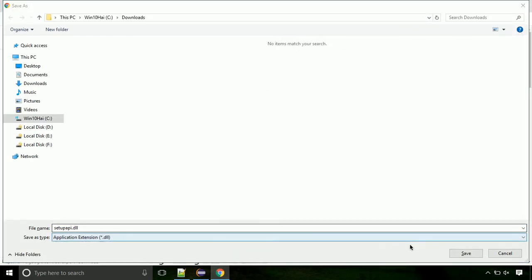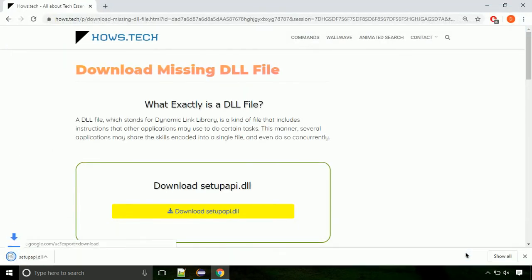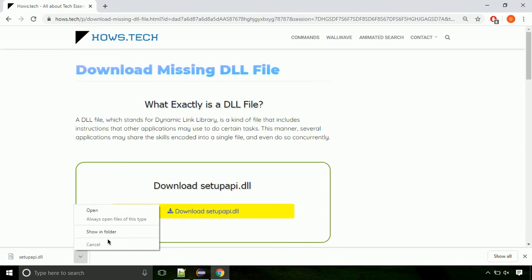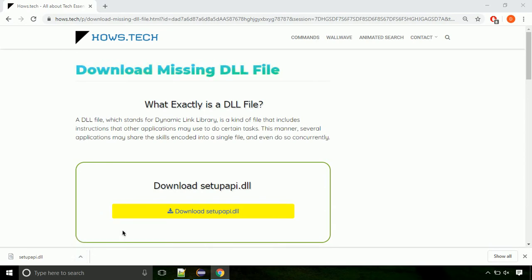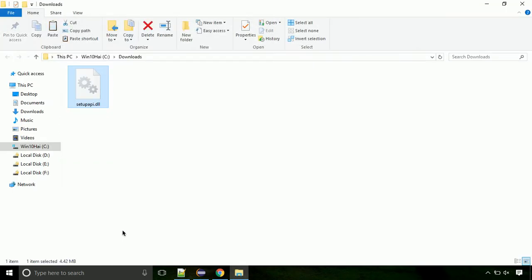Now let's open the file's location. Click on show in folder. Now locate the file and right-click on the file. Select copy from the menu.